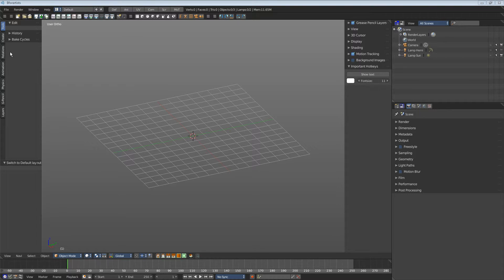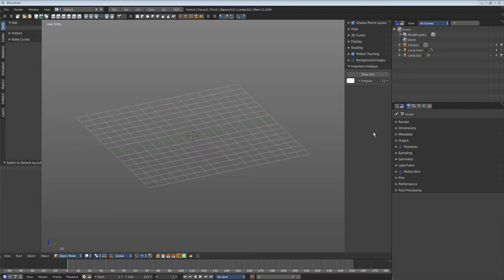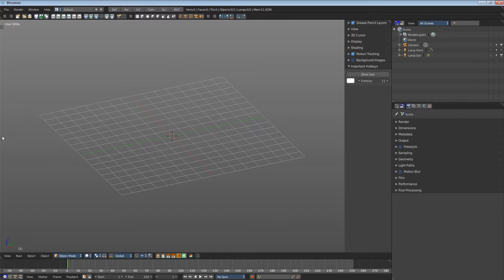Usually the left toolbar will contain tools and the right will contain settings. These toolbars can be hidden. You can drag them away.